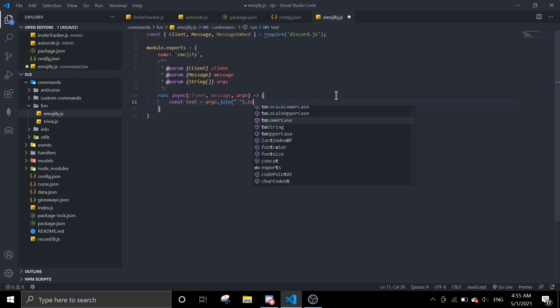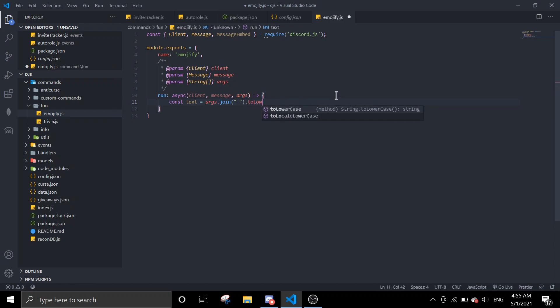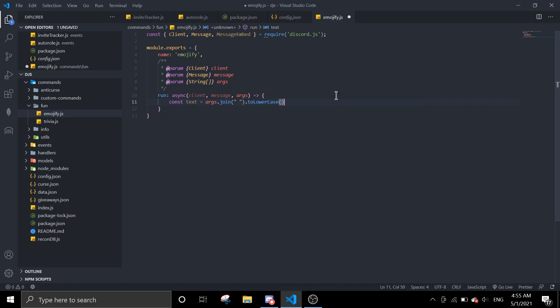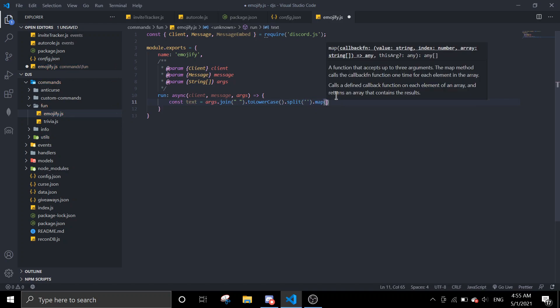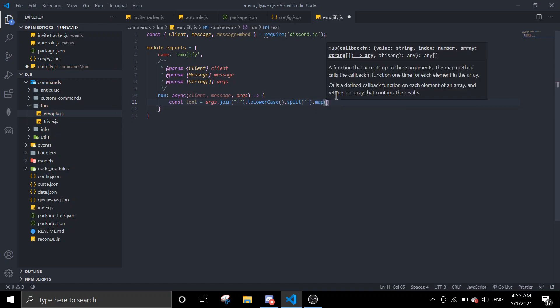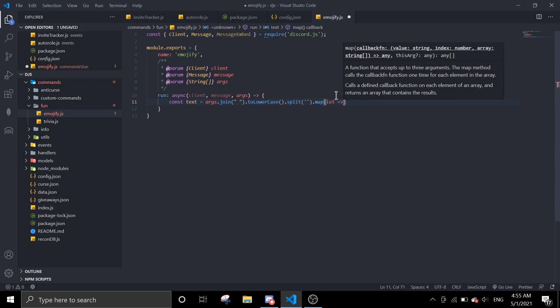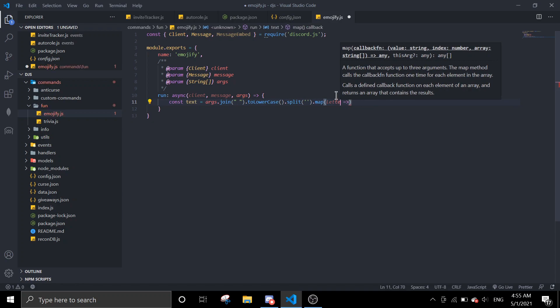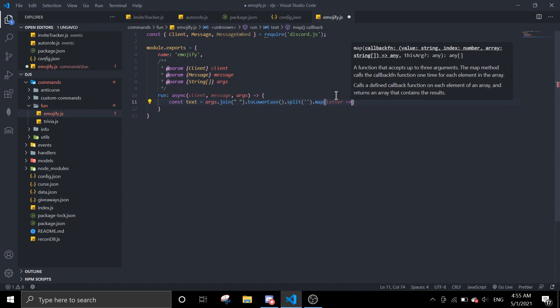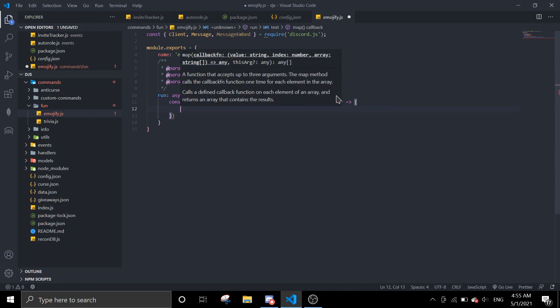And then we're going to split it. And then we're going to map, and then dot map, and then letter, and just letter.